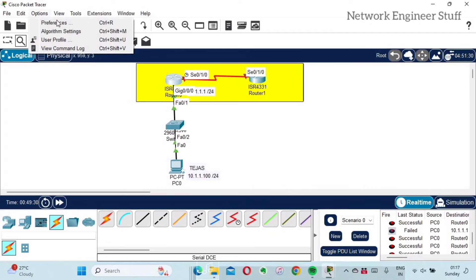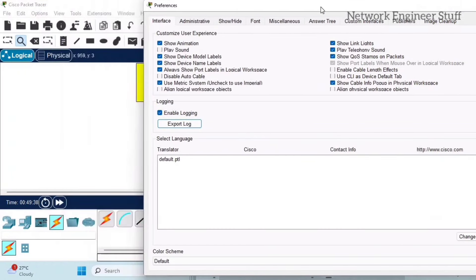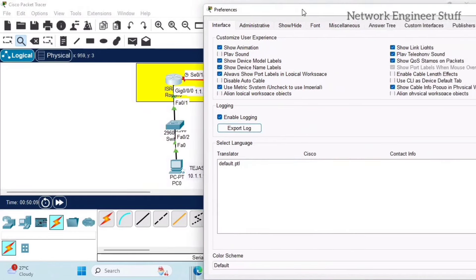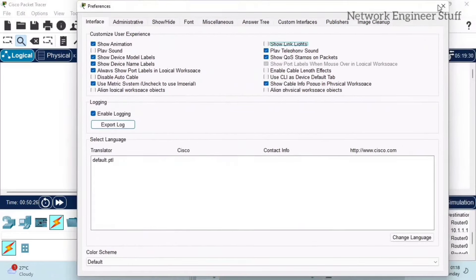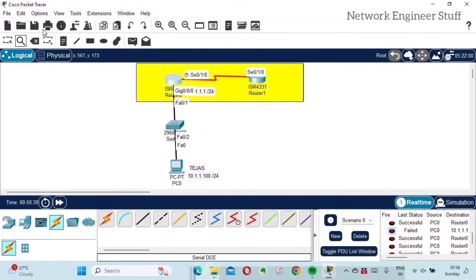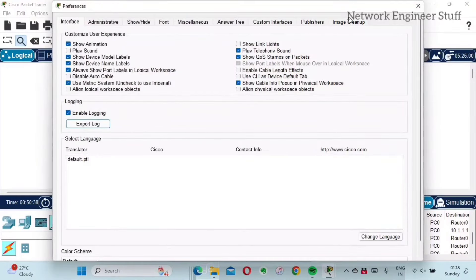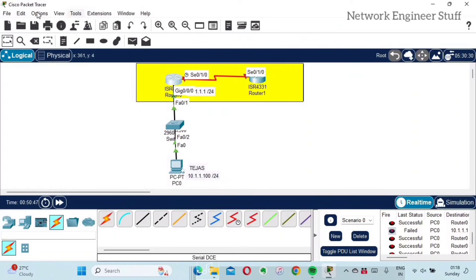Under the main menu there is a Preferences option which gives you a lot of settings. One option is related to the Interface — not the device interface but the overall Cisco Packet Tracer interface. There are many options here, such as 'Show Link Lights.' You can see green lights between devices. If I uncheck this option those lights disappear. I recommend always keeping it on because it shows the link status. I'll go back into Preferences and re-enable Show Link Lights.